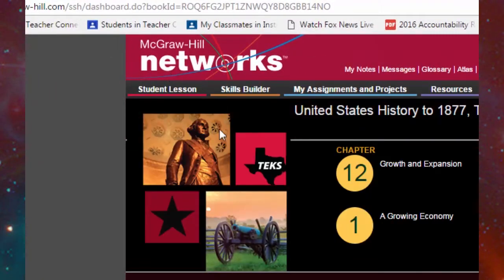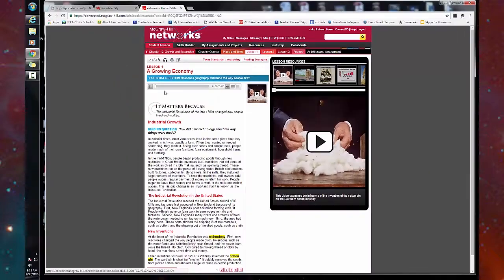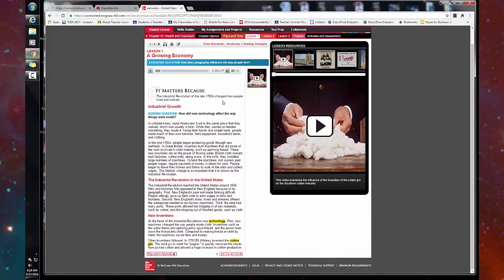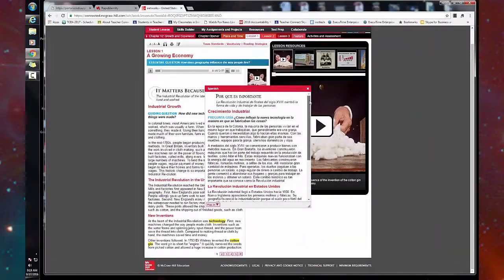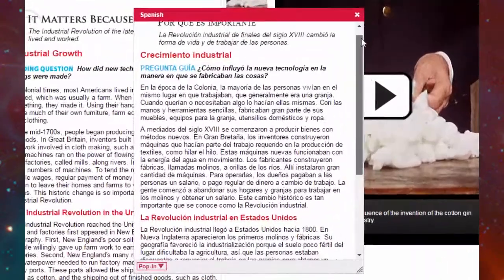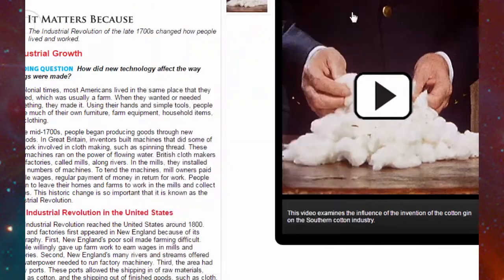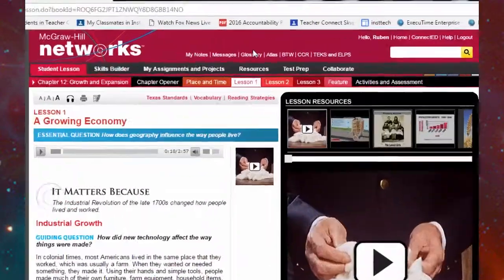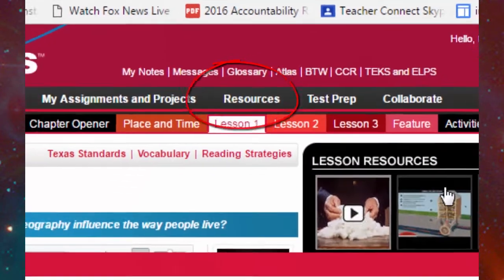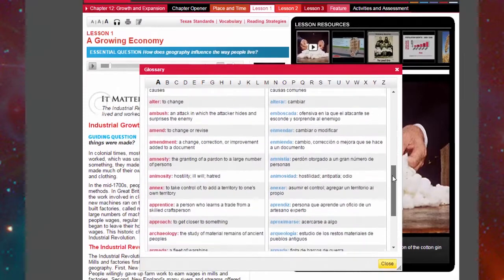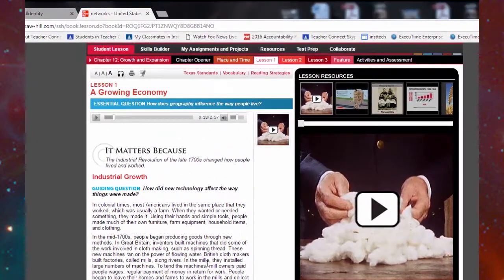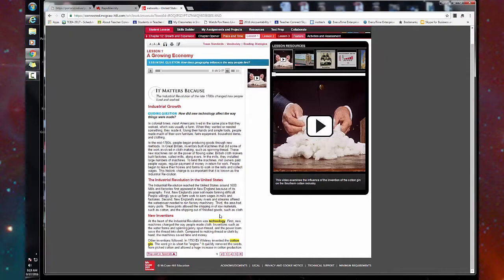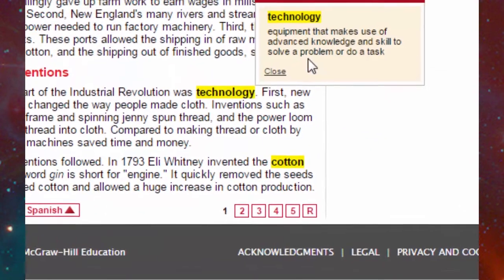Going back to the homepage, if you click on Student Lesson, you'll see an interactive text. This text-to-speech feature is very important for all of our learners. In addition to that, we have a pop-out in Spanish feature — the English text has been translated to Spanish text. Another feature for English language learners is the glossary. By clicking on the glossary, you have a list of vocabulary words from A to Z, from English to Spanish. One more vocabulary support: in the interactive text the words are highlighted, and by clicking on these words you see a pop-out that has the definition written out.